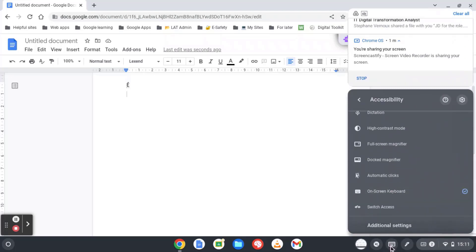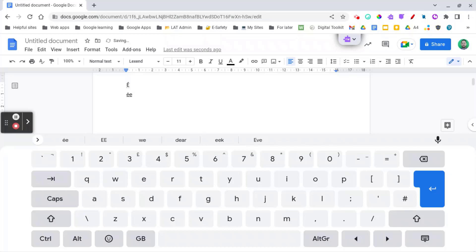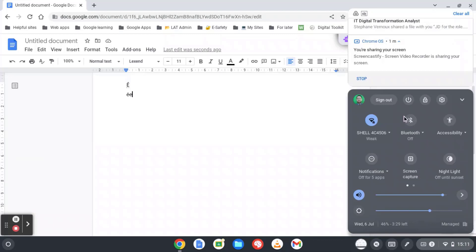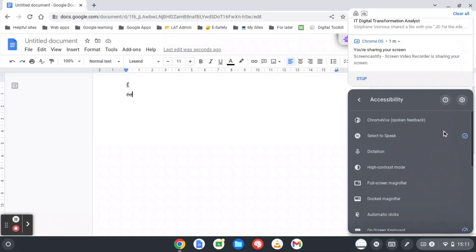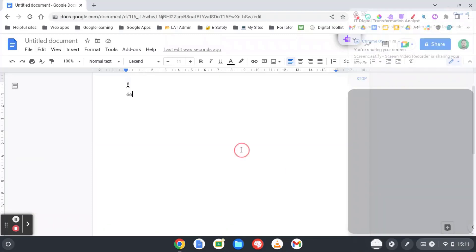What we're trying to do is when we hold down a key, so if I hold down the E key, it's supposed to bring up the different options. Now, if I do it this way, nothing happens. So I'm going to turn this off. I'm going to turn off my on-screen keyboard.